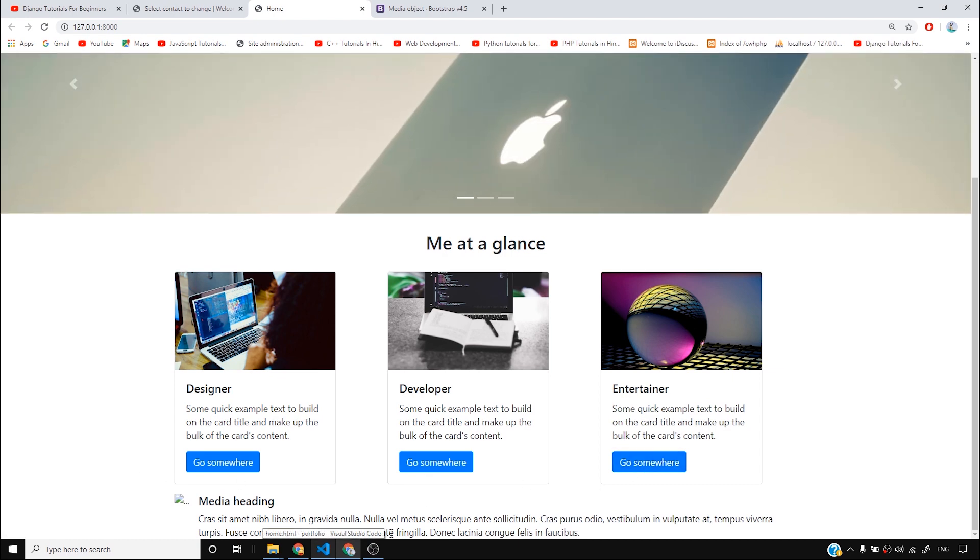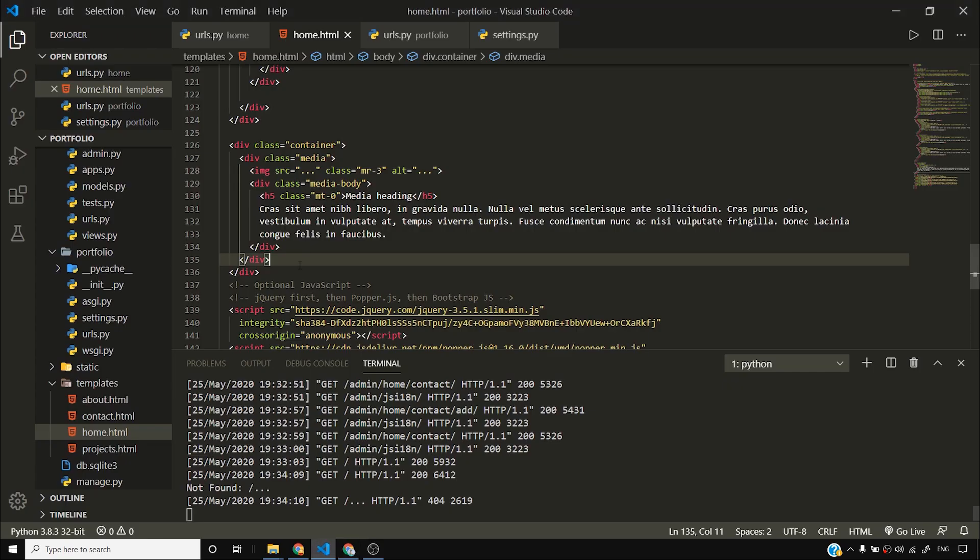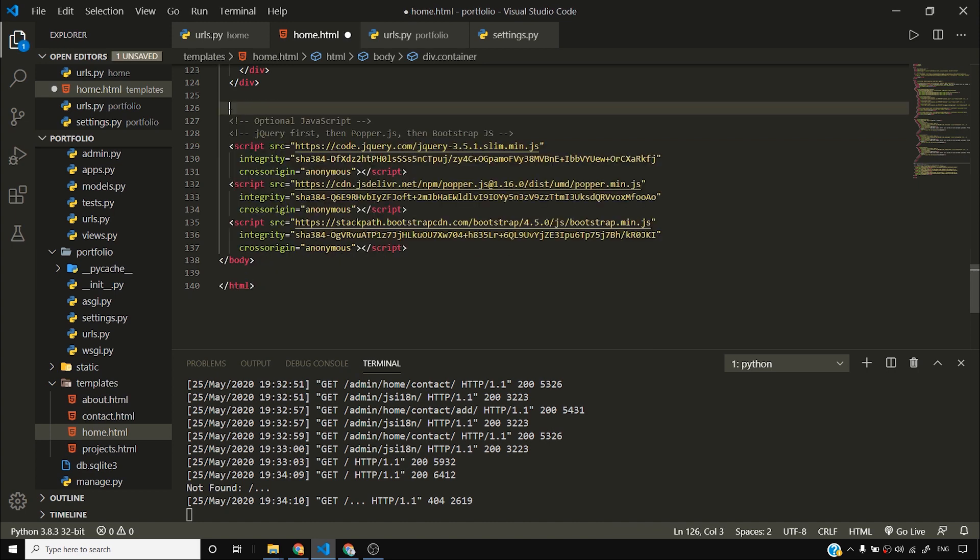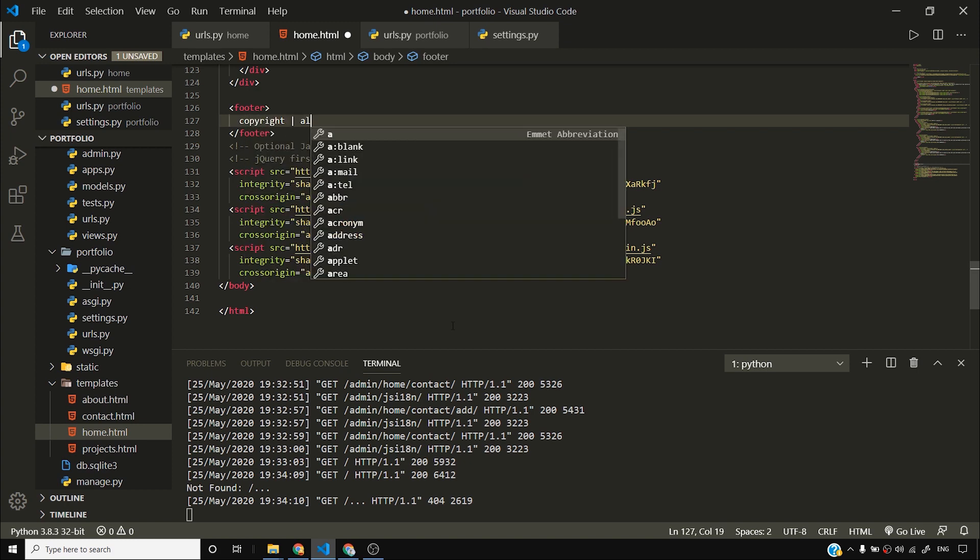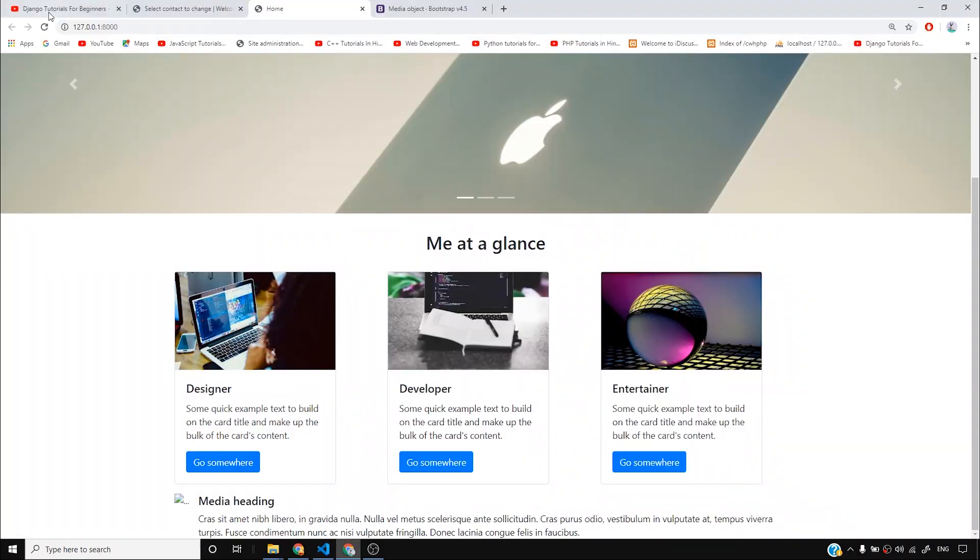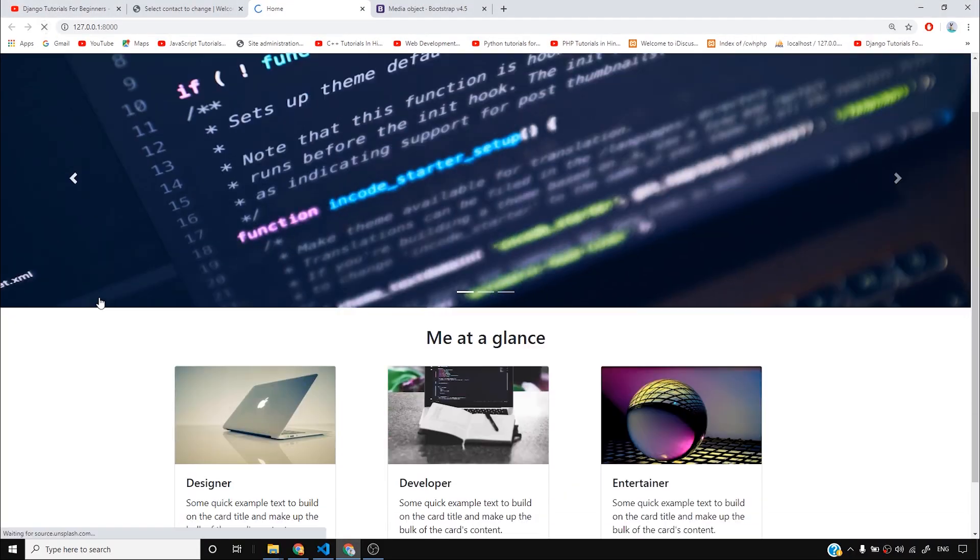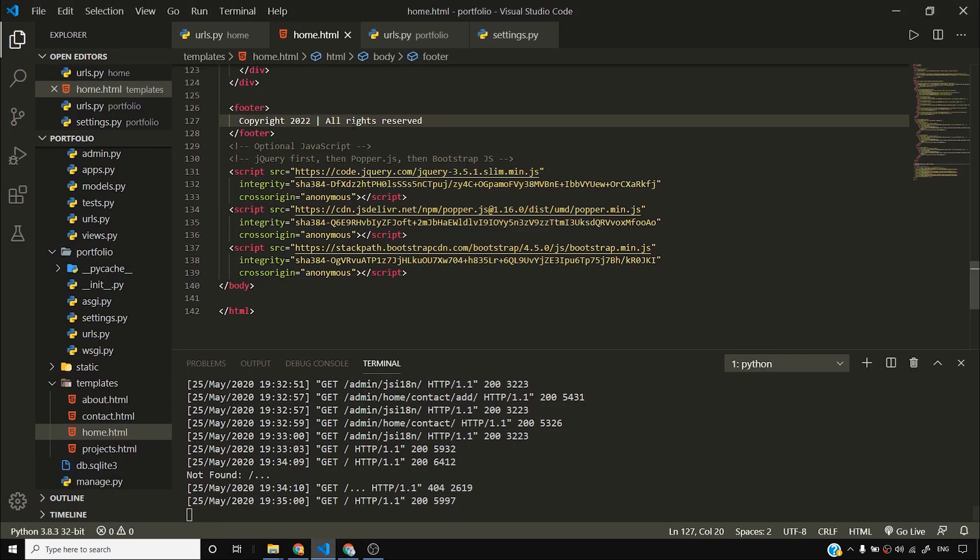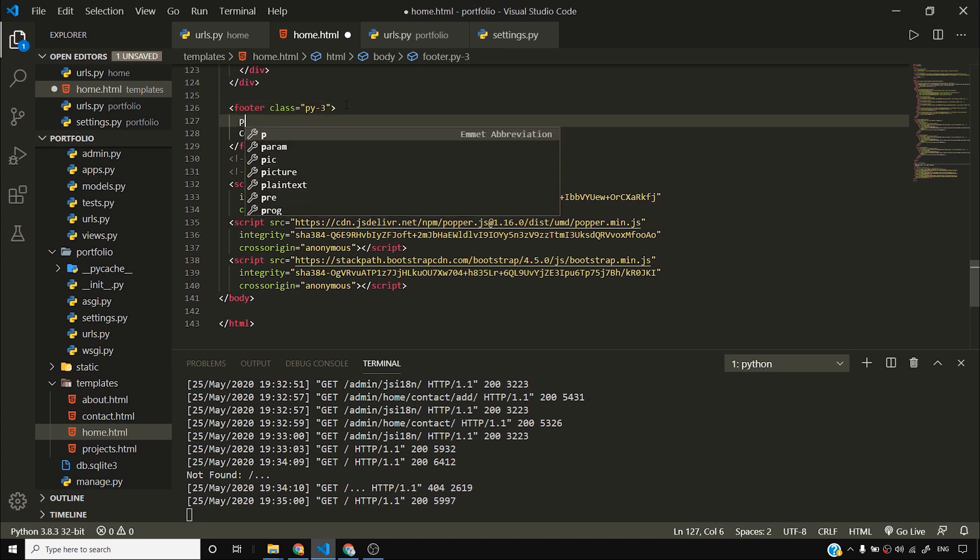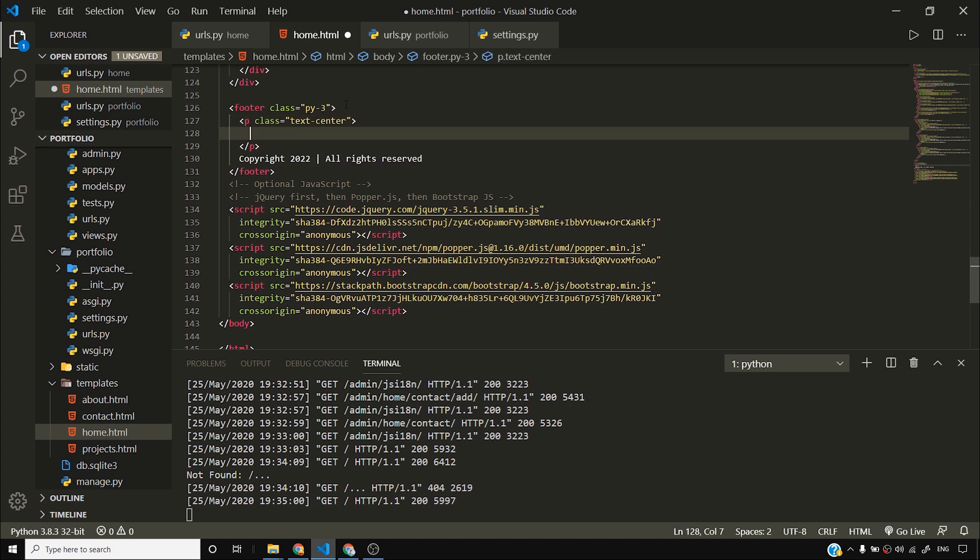So I hope this video was helpful to you. I'll simply remove this heading, this media object. And I just wanted to show you that you can add as many things as you want. And I'll simply say footer and I'll say copyright all rights reserved. And I'll say copyright 2022. All rights reserved. I'll reload this and you'll see copyright 2022 all rights reserved. I can add some sort of padding here. I'll say py3.